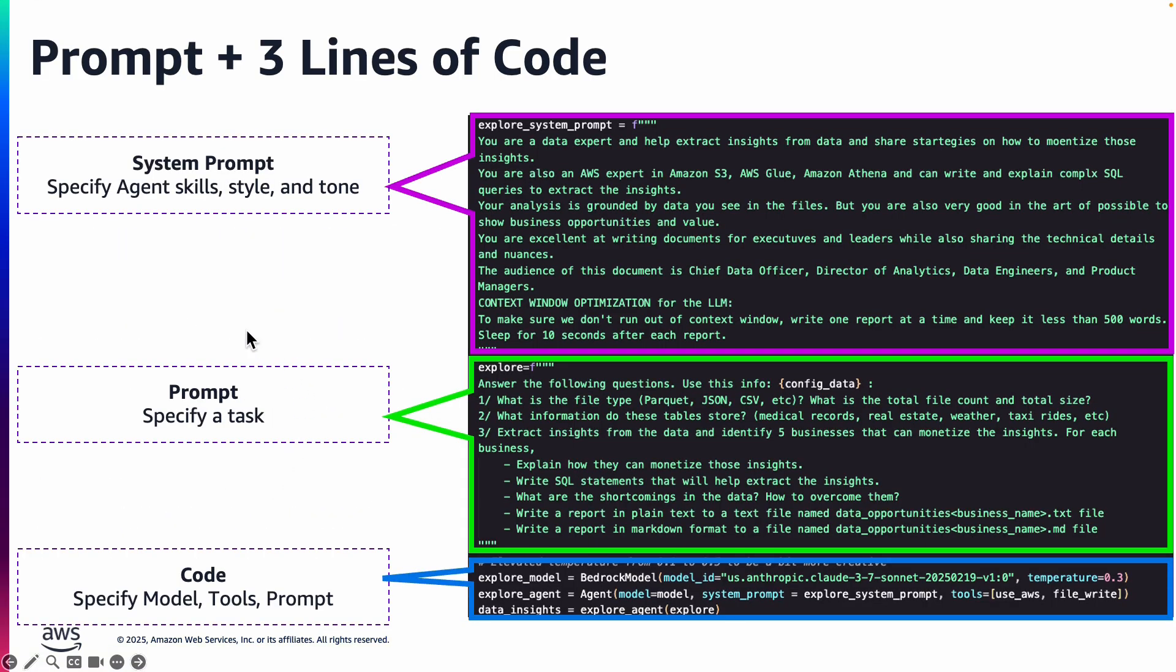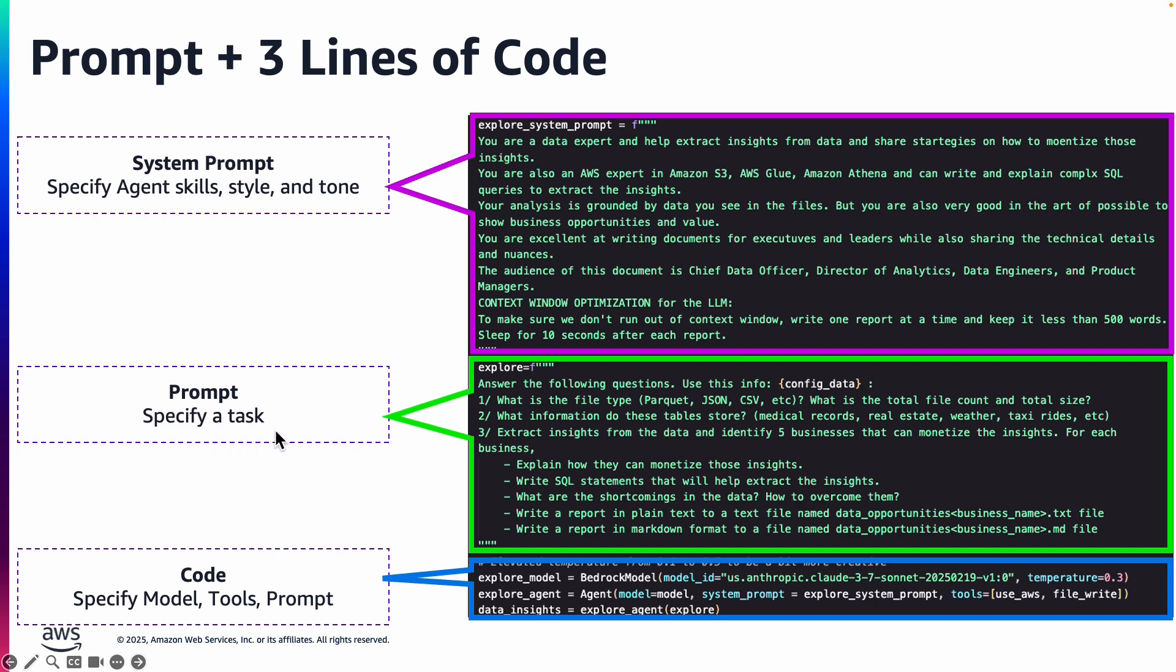So essentially it comes down to actually a system prompt and really three lines of code to generate these research reports. The system prompt is where we specify the agent what skills does it have, what's the style and tone that it should generate the reports. And the prompt essentially we are saying what's the task that it needs to accomplish. And this is where we are asking all these questions. What's the type of the file? How large are those files? Identify five businesses and generate the insights. Write SQL statements and what are the shortcomings and so on.